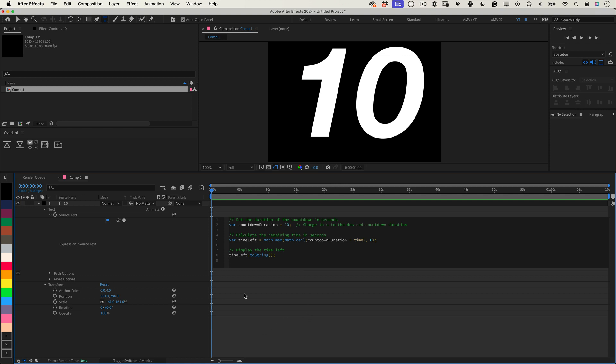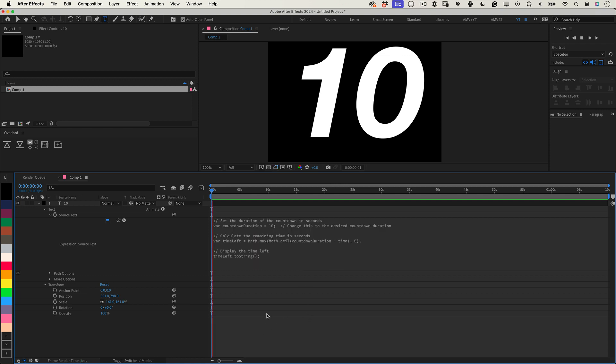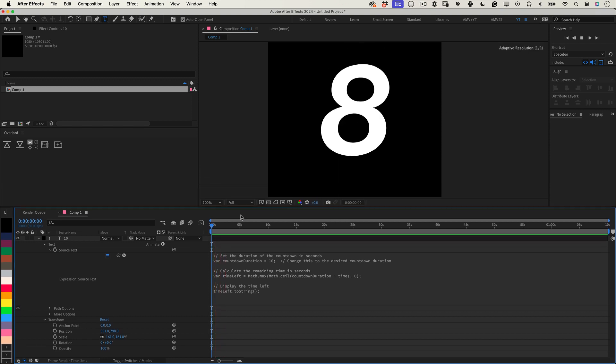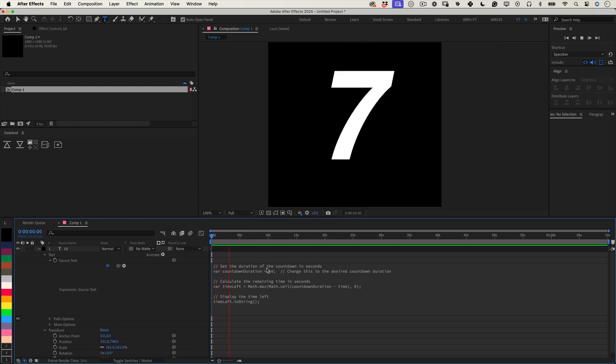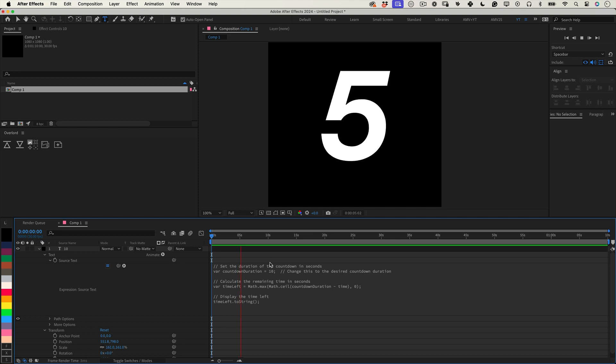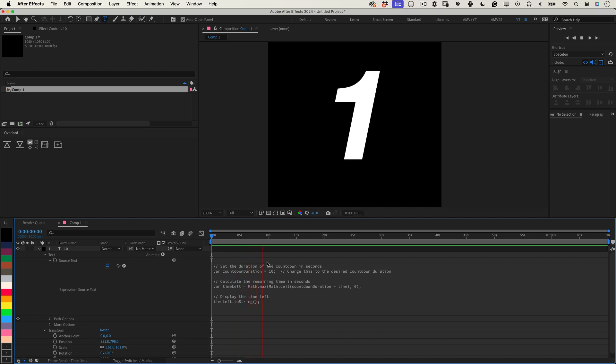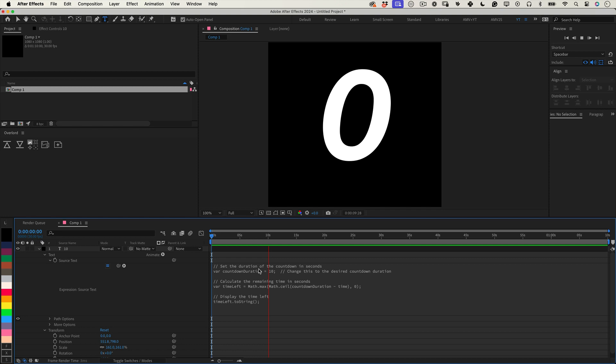This will update every frame, showing the countdown live as your comp plays. This expression is incredibly useful for projects that require a precise countdown visualization, like event openers, deadline reminders, or just adding dramatic timing to any part of your video.